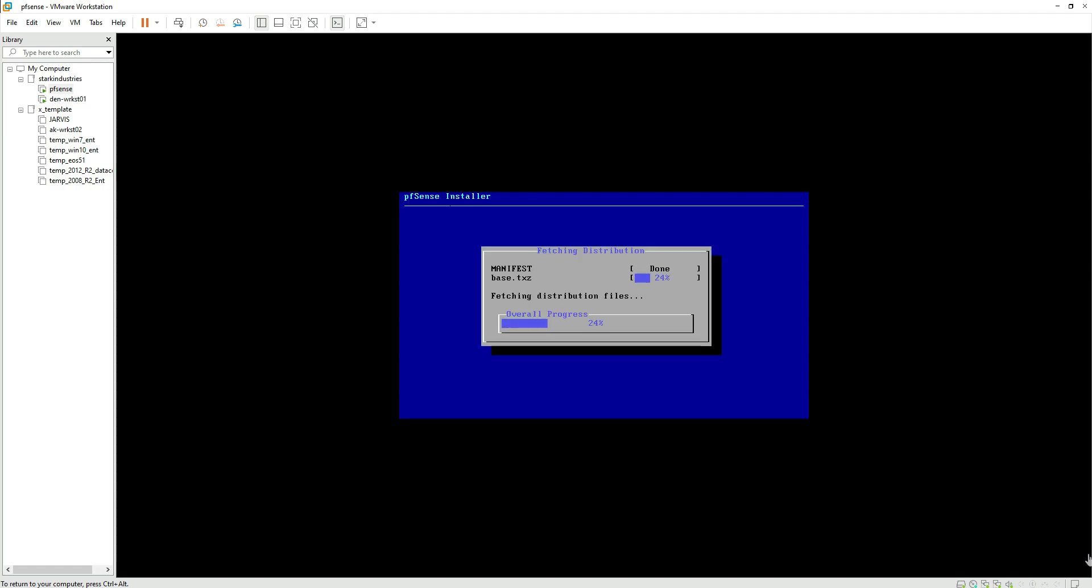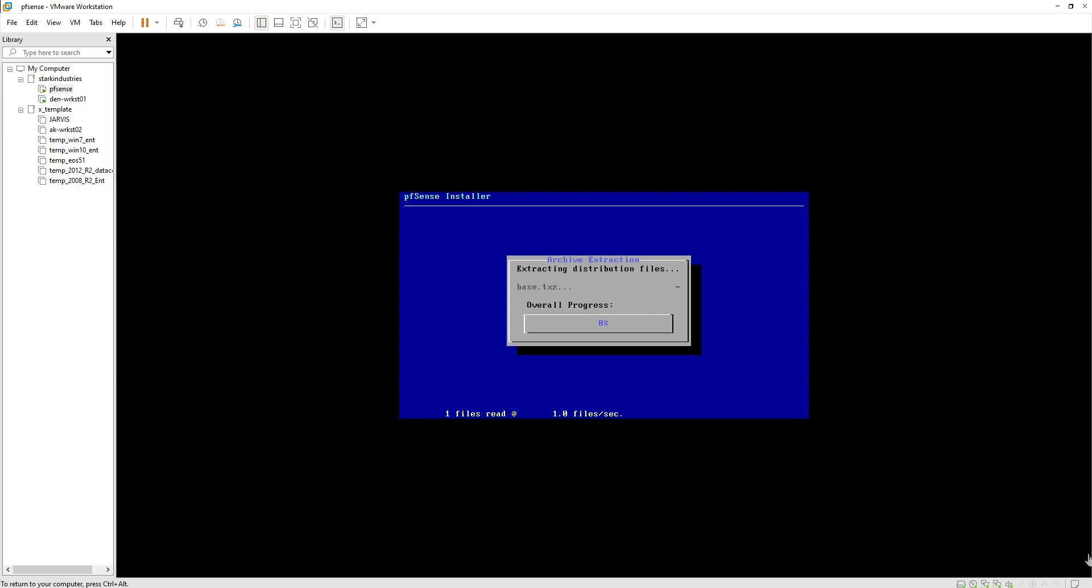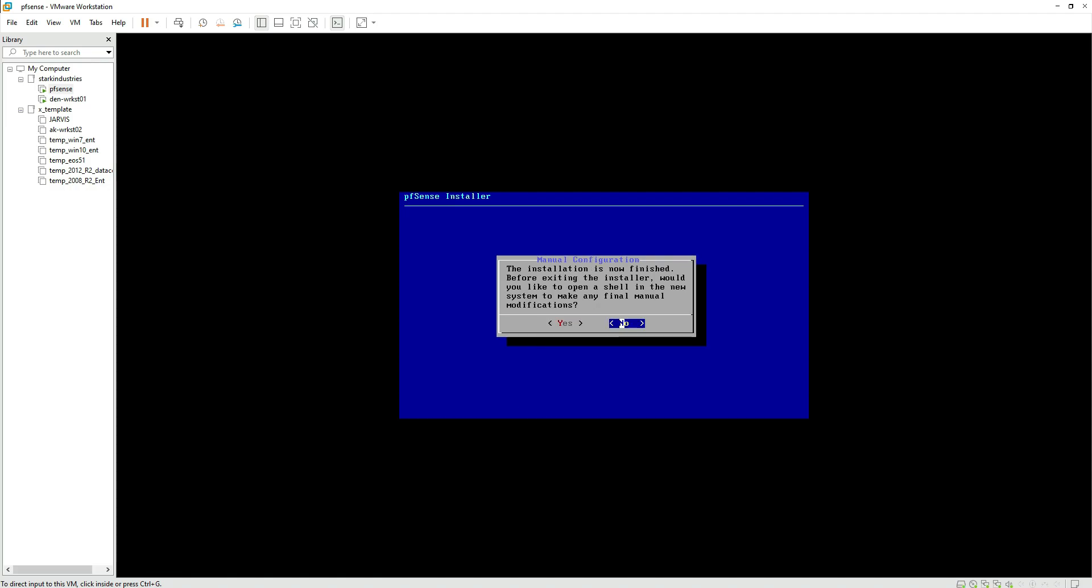Once we have made the selection, click on OK and it gives us a warning that all the data on the selected drive will be destroyed. So we are okay with it. Hit enter and it starts the installation process.